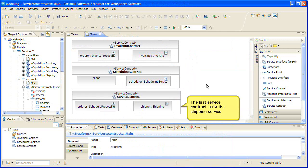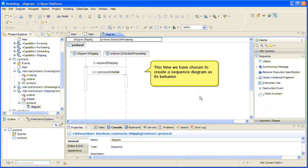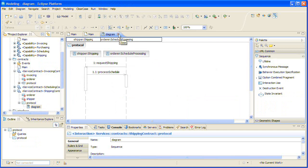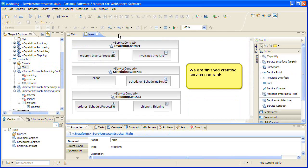The last service contract is for the shipping service. This time we have chosen to create a sequence diagram as its behavior. We are finished creating service contracts.